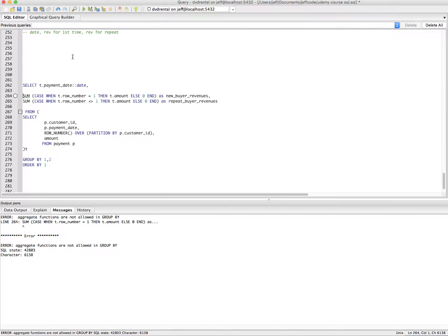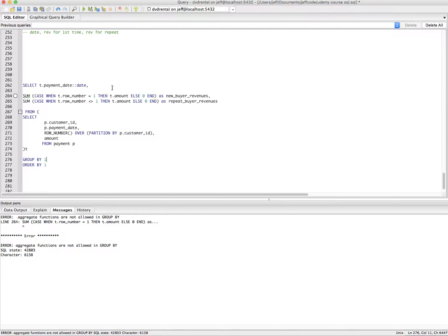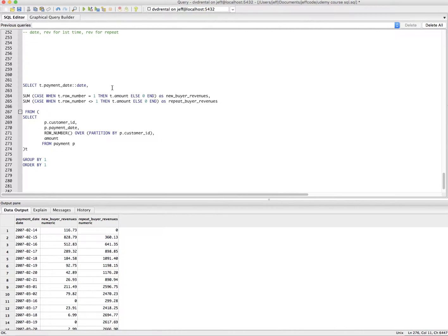And let's just see what happens. Probably won't work. We're grouping by one and two, but we really only have one groupable thing, which is a date. So let's see what happens here. All right. That looks good.